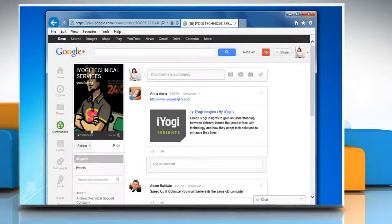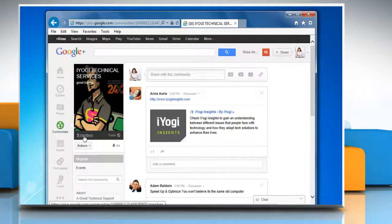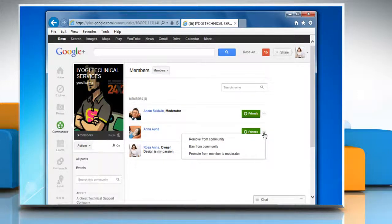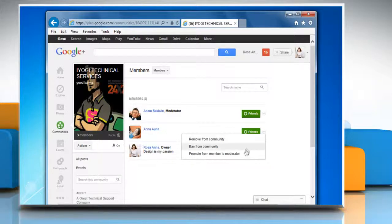Click on members to view all the members of your community. Click on members options next to the member you want to add as moderator. Then click promote from member to moderator.